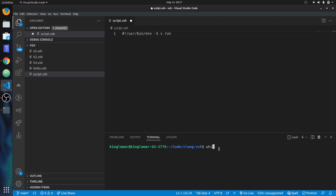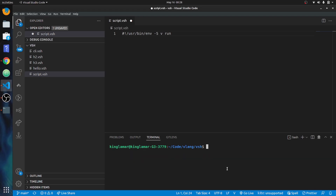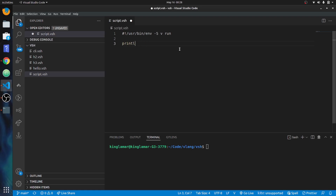So instead of hardcoding the path, if you do it with the environment variable, it doesn't matter where V is installed, as long as V is installed. You can find a tutorial on installing V. So let's just print 'hello world'. I think I may not have to put this in a function — let's try it live.